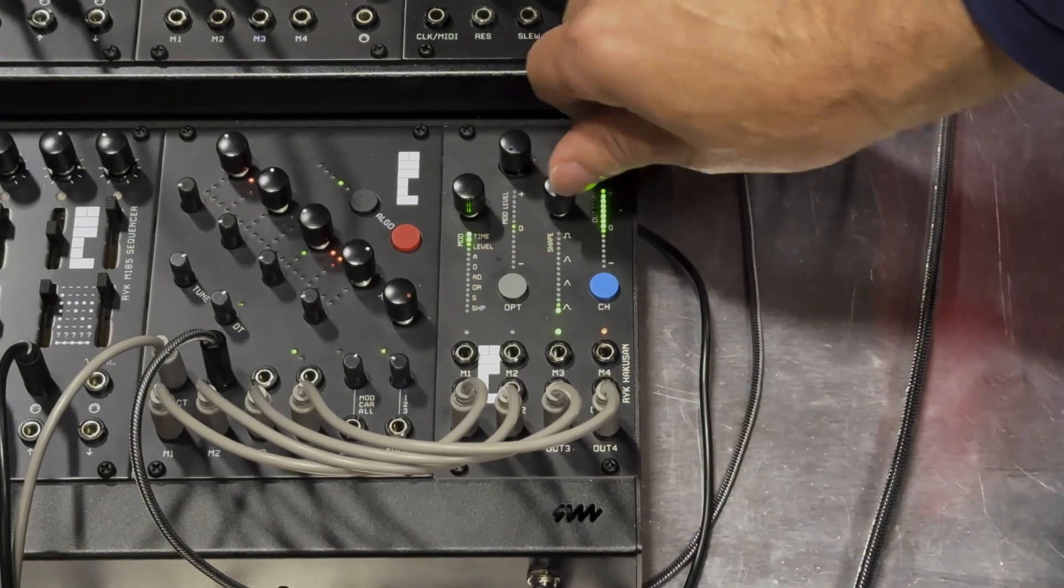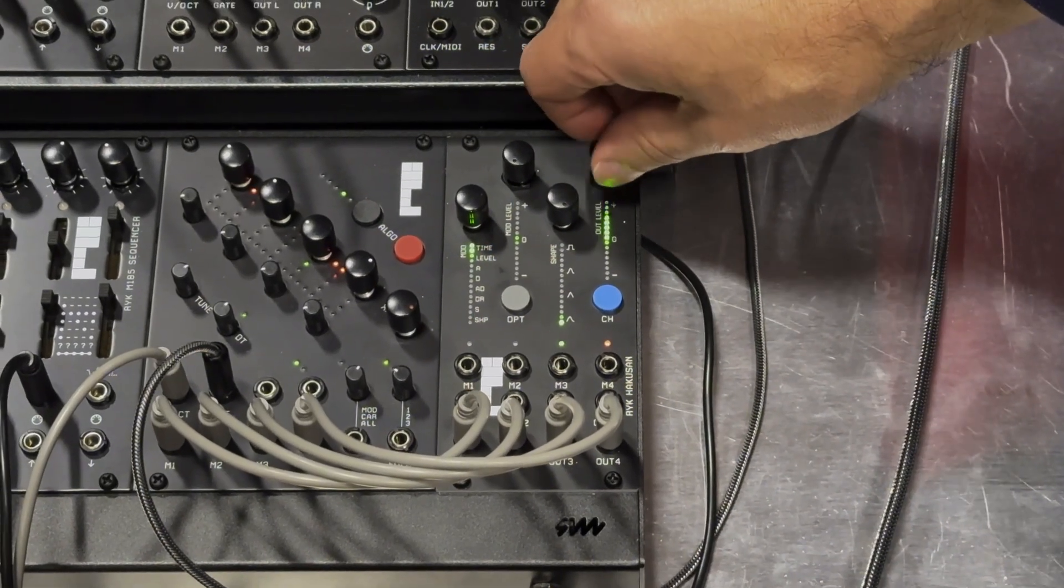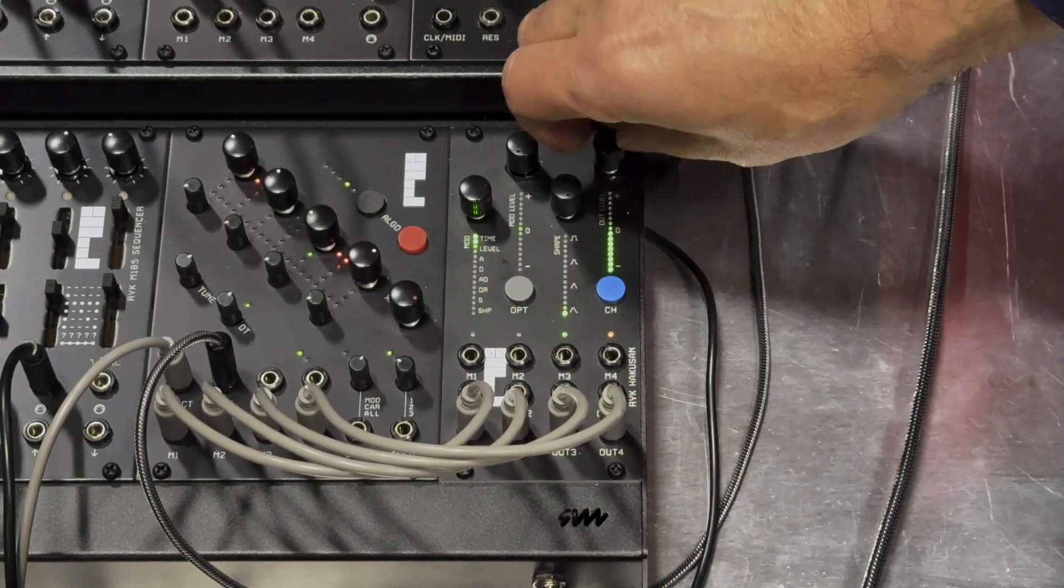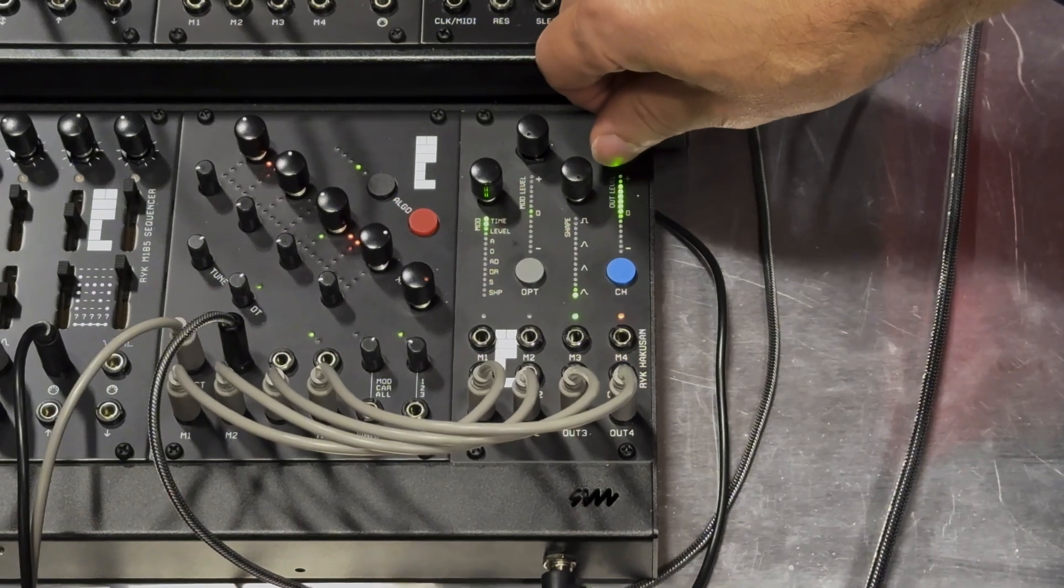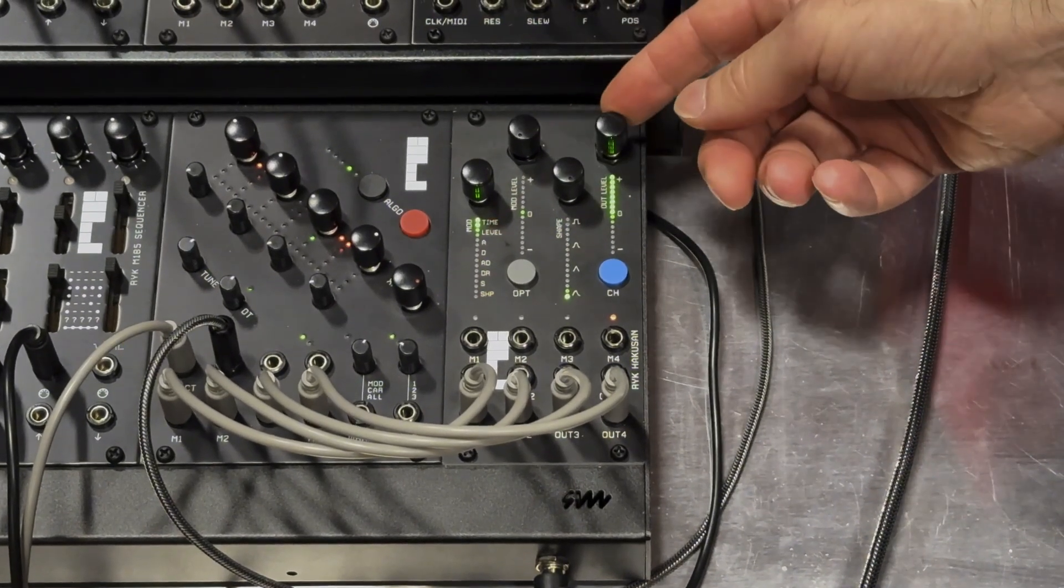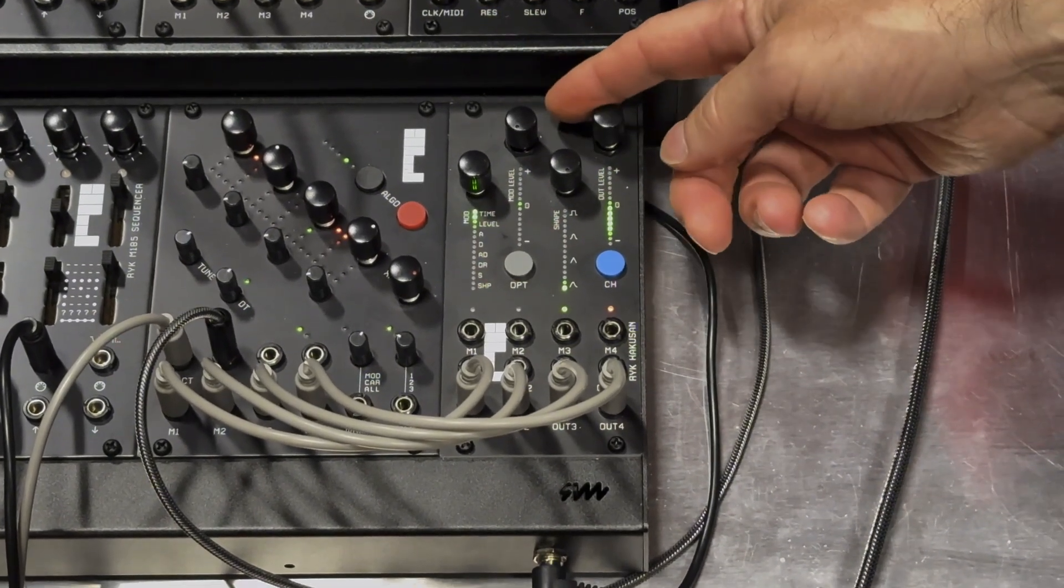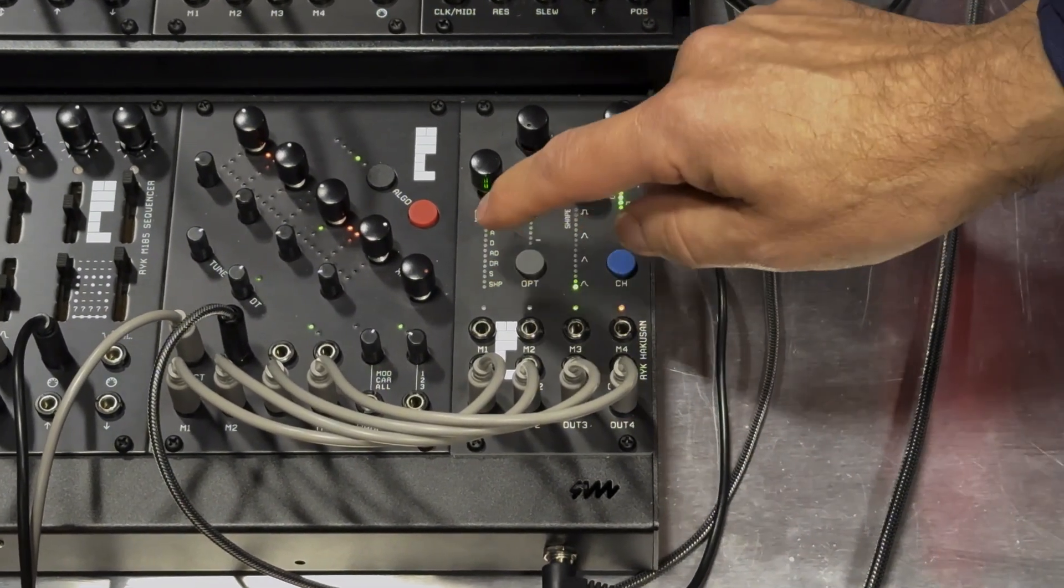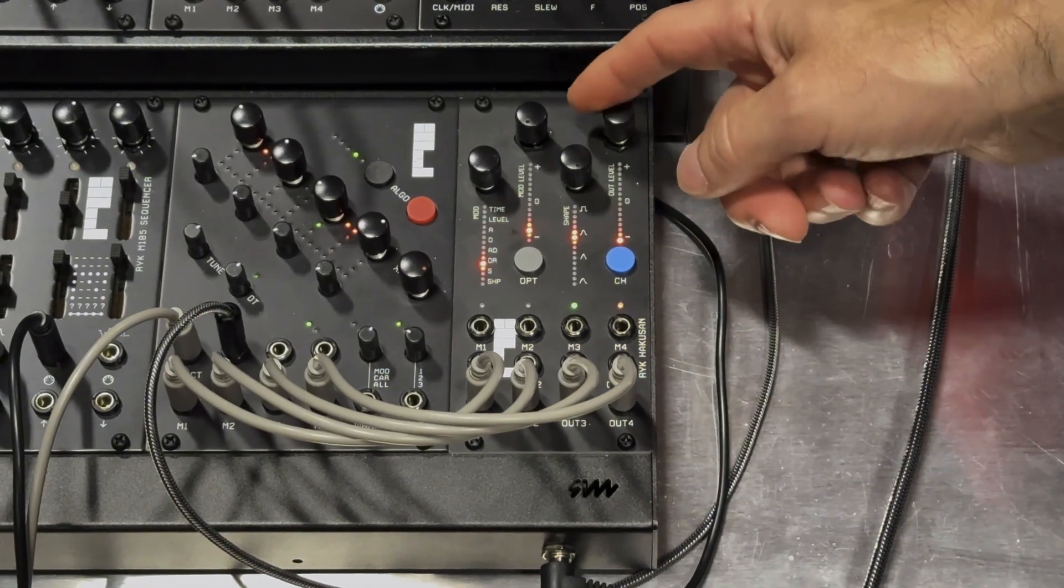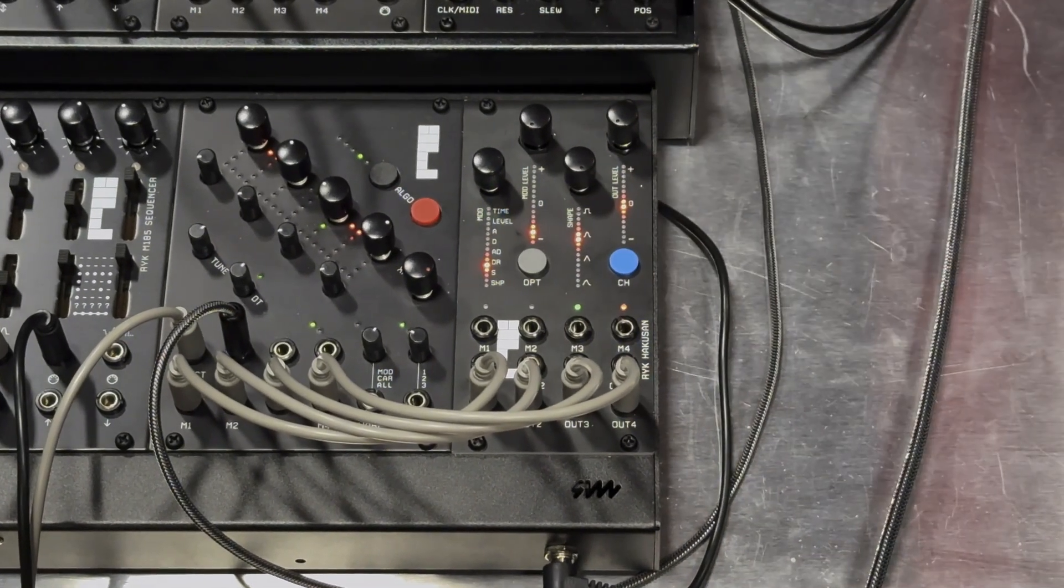And the outputs also have an attenuator. So you can control the level of the outputs, which is quite unique for an LFO or an envelope. And they can be unipolar or bipolar on the outputs there. So if you're not colorblind, I think it's quite a useful function to have. Absolutely.